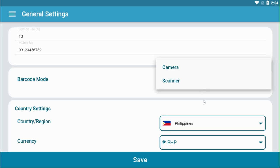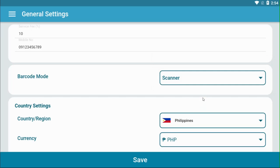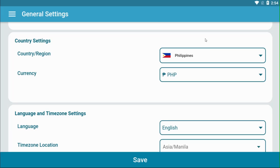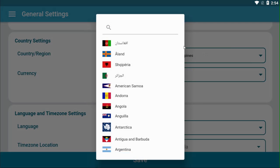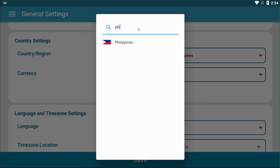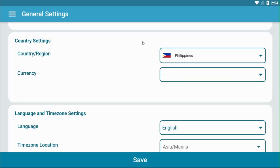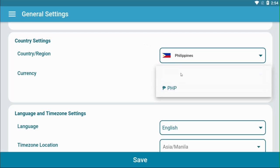Set up your country settings. Choose or search which country your business is located and it will automatically suggest your currency for you.